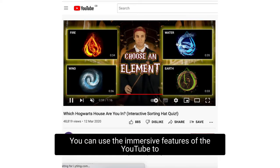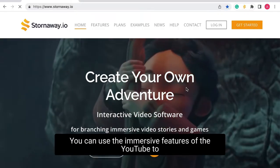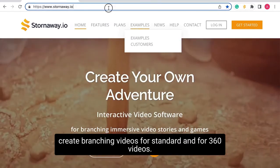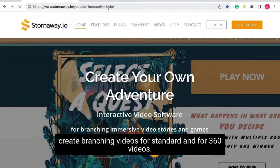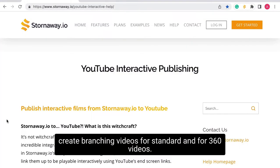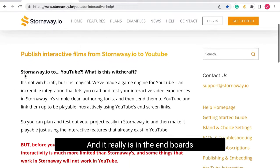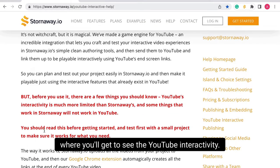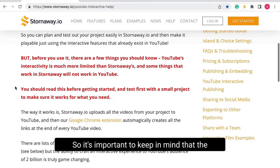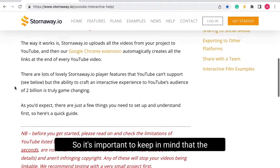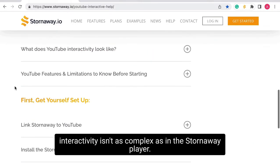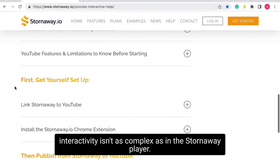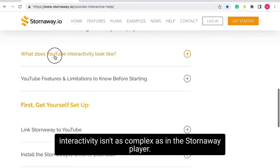You can use the immersive features of YouTube to create branching videos for standard and for 360 videos, and it really is in the endboards where you'll get to see the YouTube interactivity. It's important to keep in mind that the interactivity isn't as complex as in the Stornaway player.